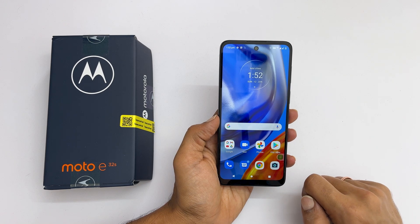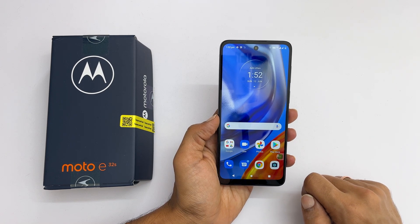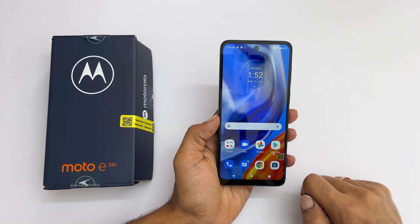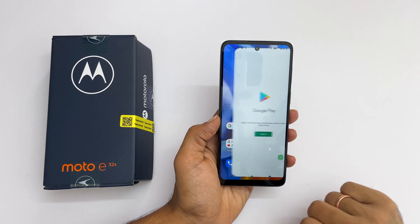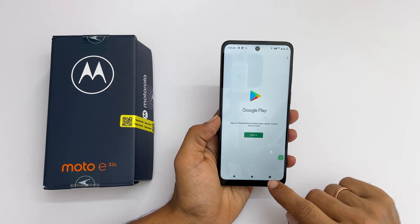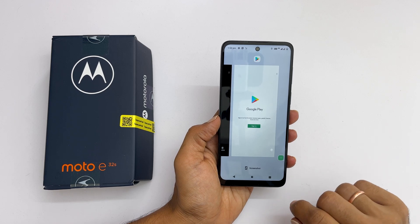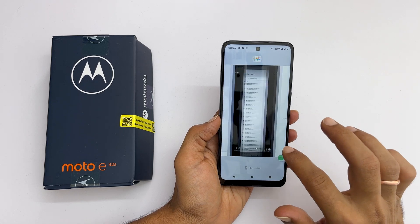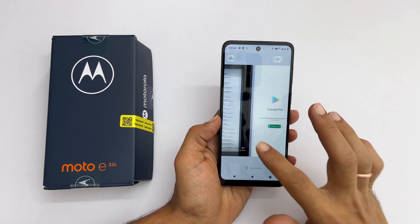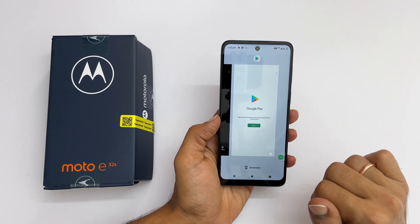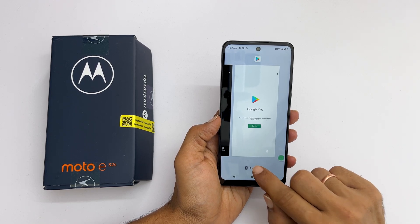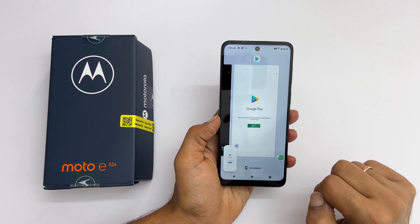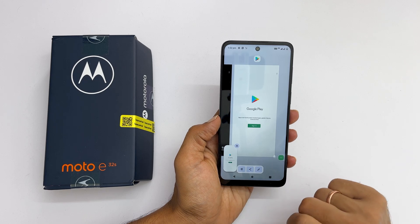Another way to screenshot the Moto E32s is using the screenshot button. Open the app or page you want and tap the recent apps button. Navigate to the app you want to screenshot in case multiple apps or pages are open. Next, tap the screenshot icon. It will save the screenshot and the preview will show up here.